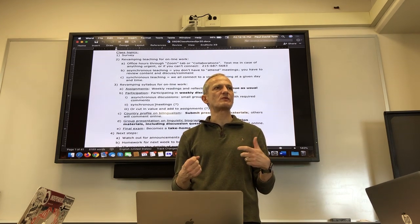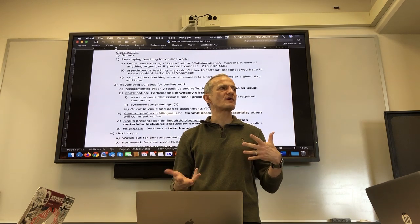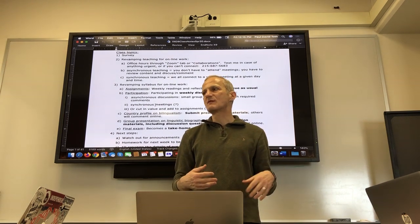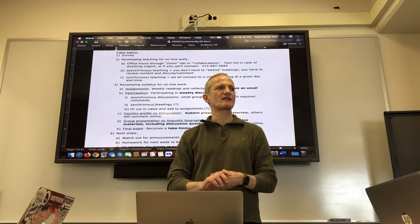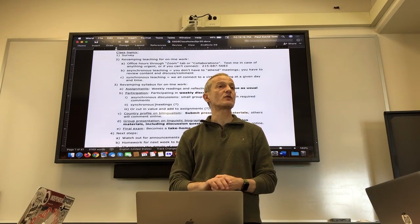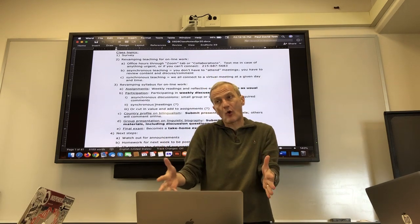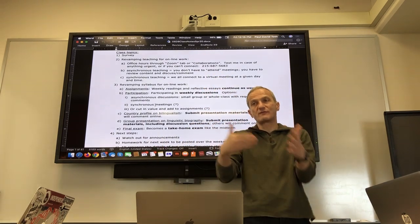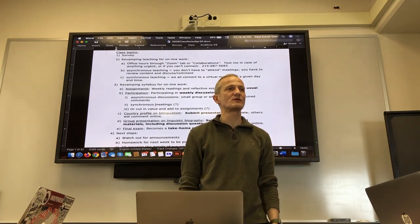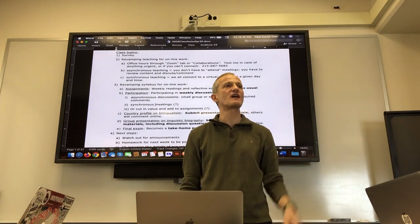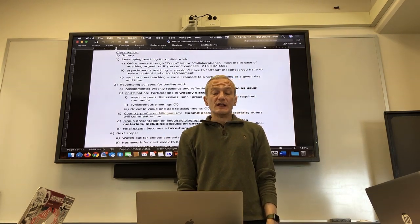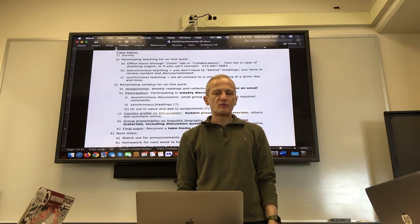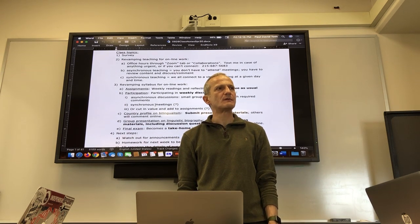People when they go home may not have the same schedule or the same ability to connect at the times we're supposed to meet. You signed up for this course free from 12 to 12:59, but that may not work anymore at home.